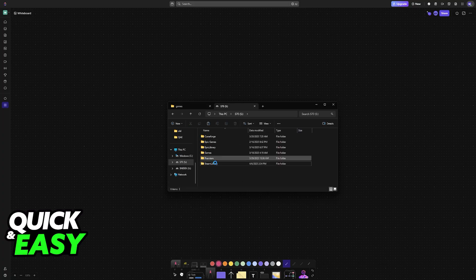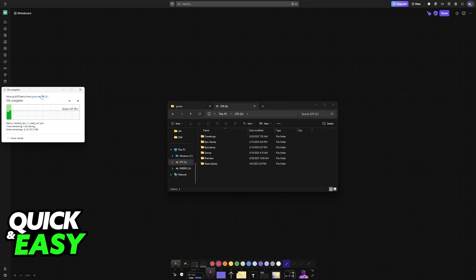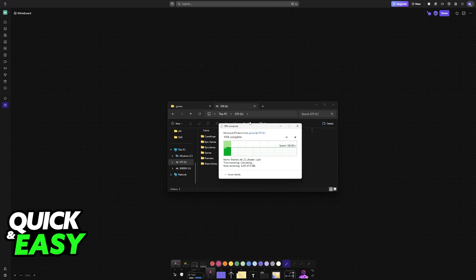Now, paste that in the new location, so for me, I'm moving it to Drive S, so I'm going to wait for this process to finish.